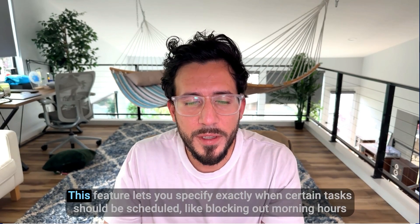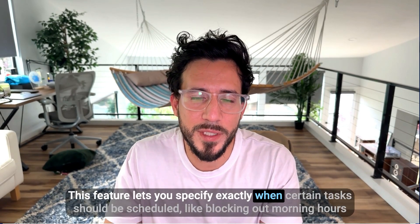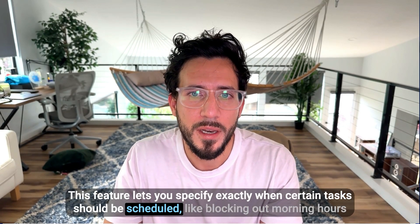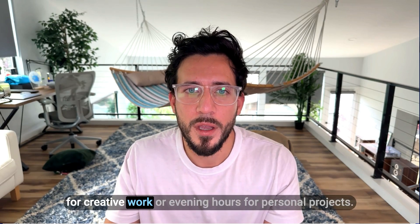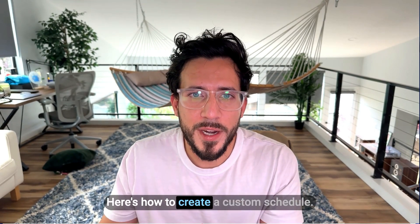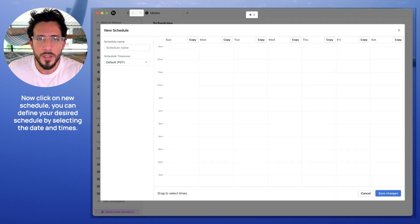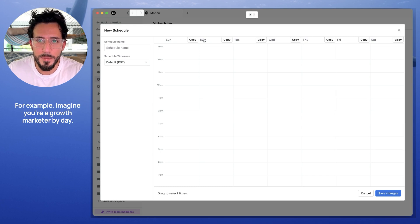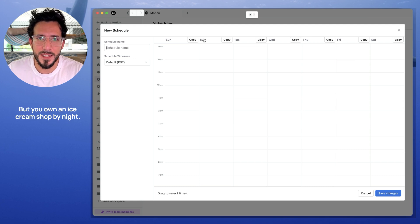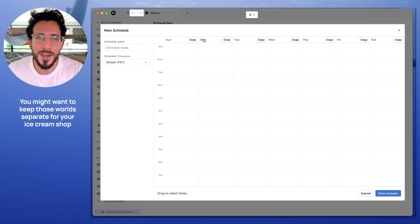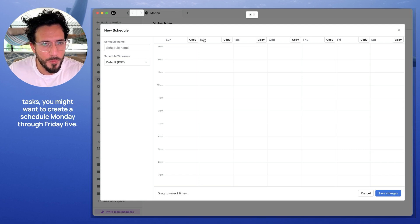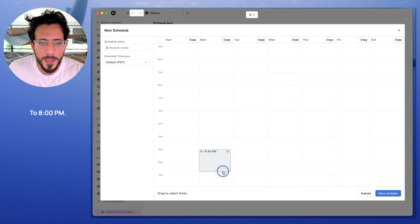Now let's talk about custom schedules. This feature lets you specify exactly when certain tasks should be scheduled, like blocking out morning hours for creative work or evening hours for personal projects. Here's how to create a custom schedule. Let's go to settings and select schedule, then click on new schedule. You can define your desired schedule by selecting the dates and times. For example, imagine you're a growth marketer by day and you own an ice cream shop by night — you might want to keep those worlds separate. For your ice cream shop tasks, you might want to create a schedule Monday through Friday, 5 to 8 PM.